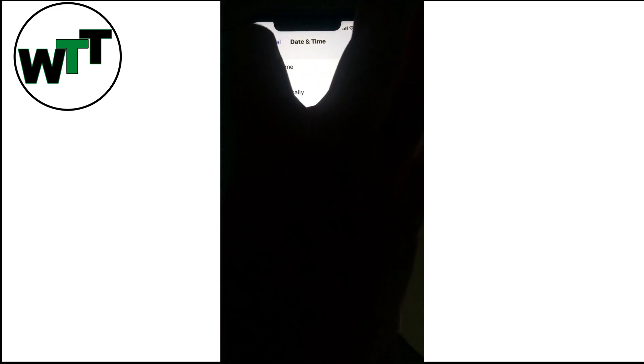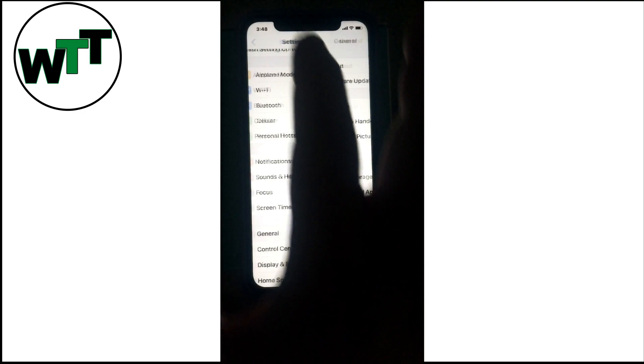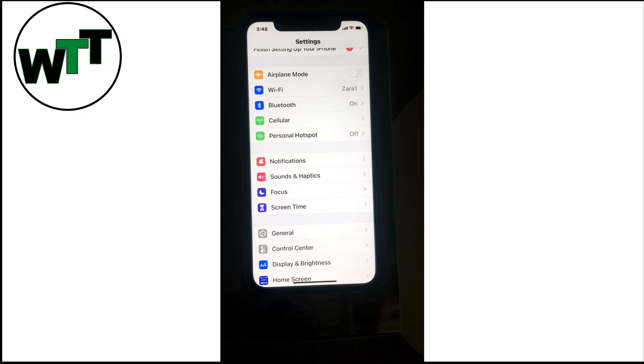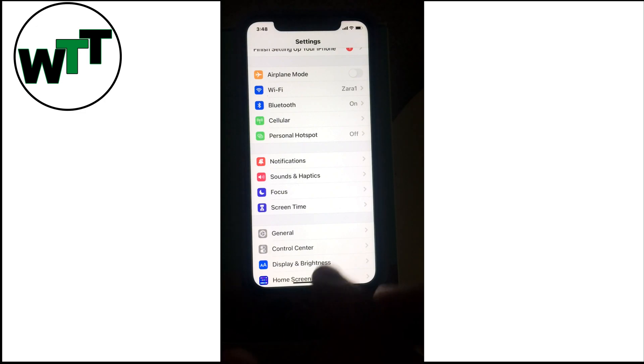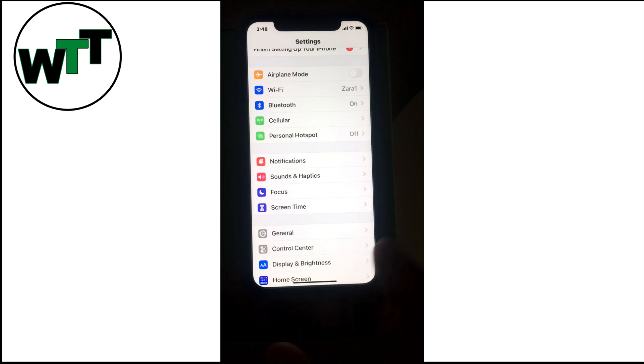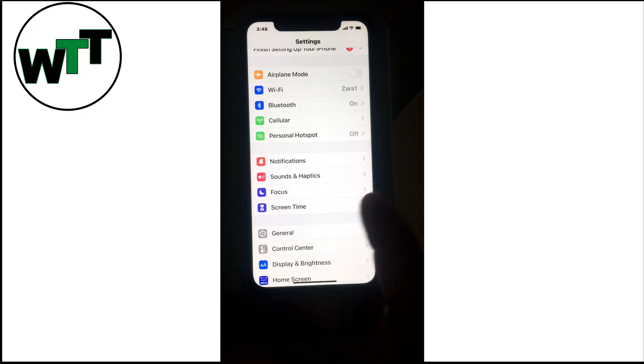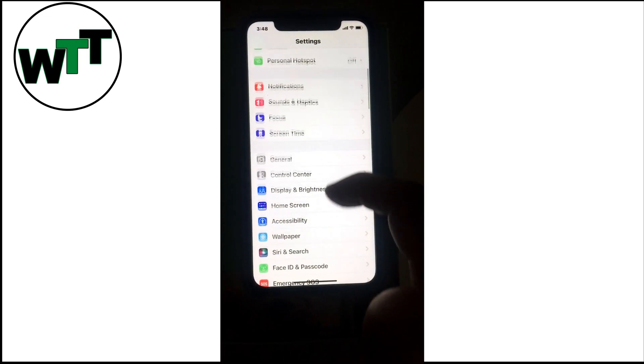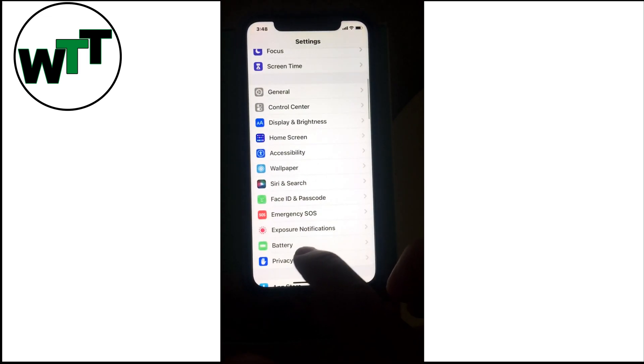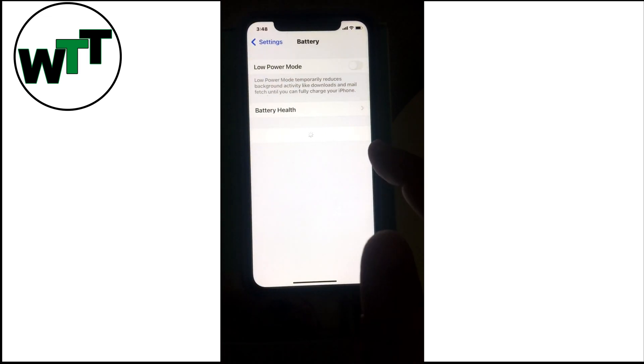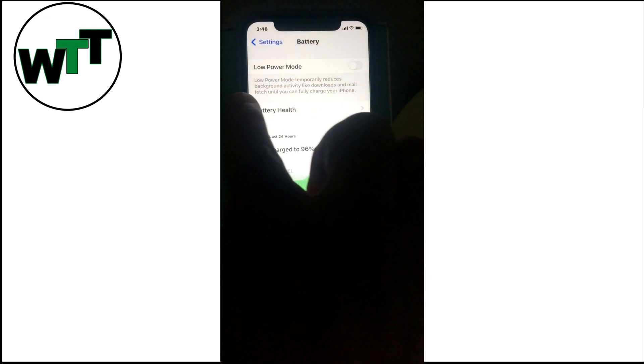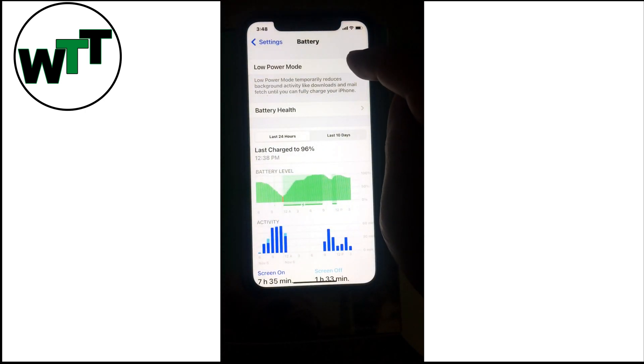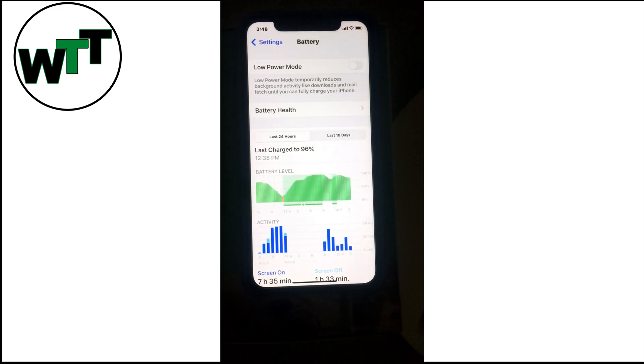Solution number three: make sure the low power mode is off. Go to Settings, then Battery, and you can see the Low Power Mode toggle. If it's on, just turn it off. Sometimes that can cause a problem and give an error because of this little thing.